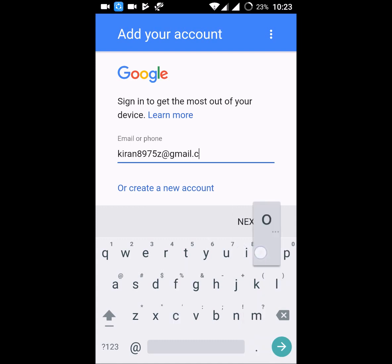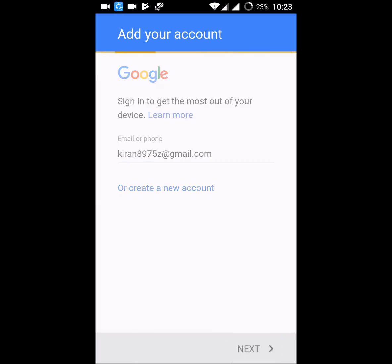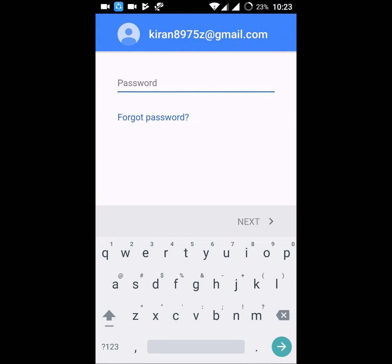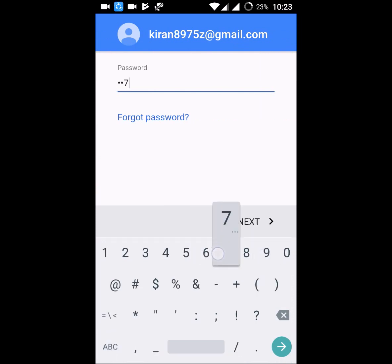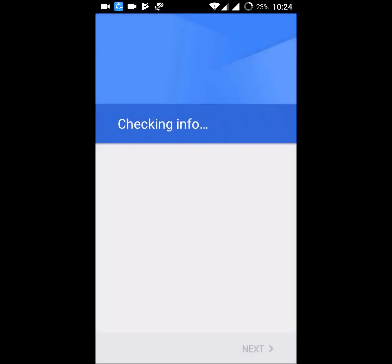Just give your Gmail and password. Accept. So I have added my Gmail.